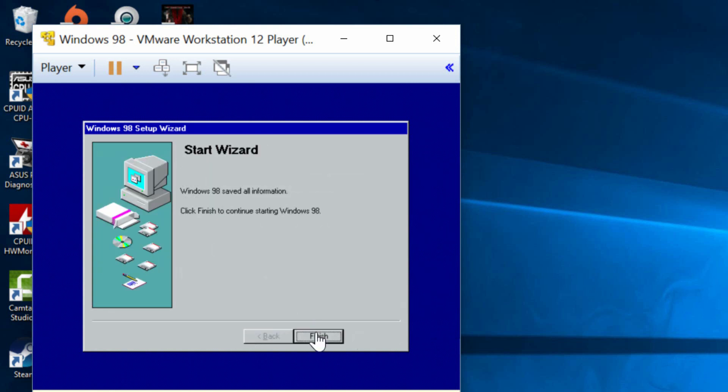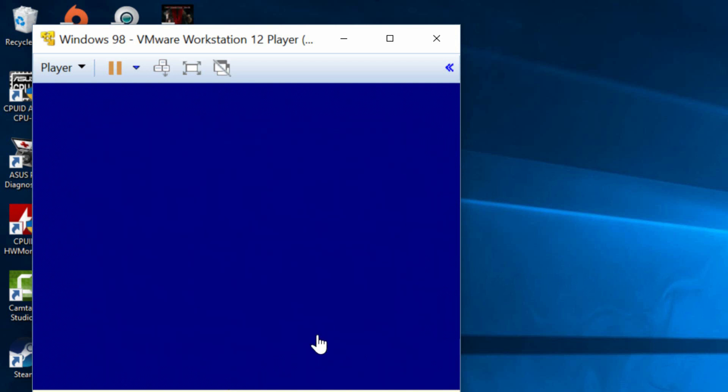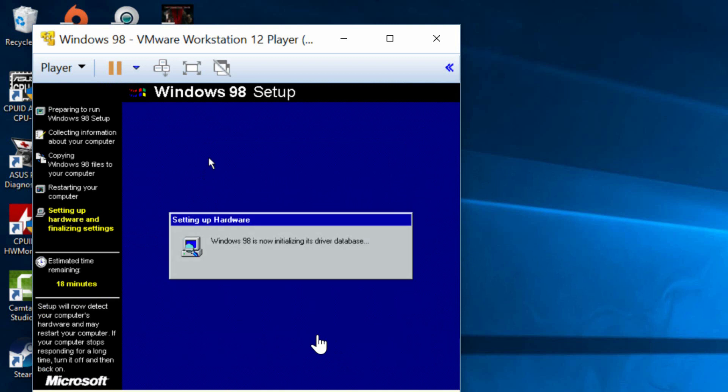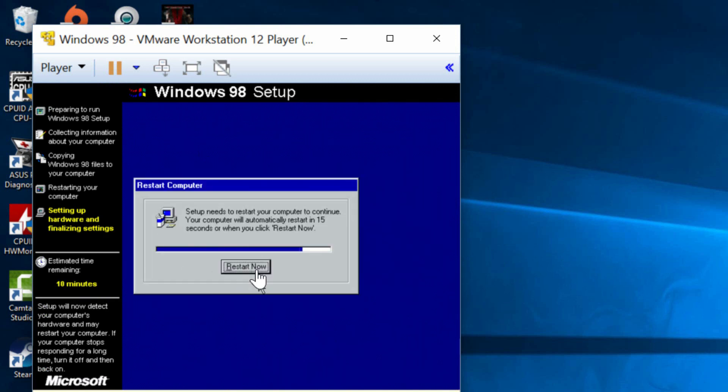Alright so I finished entering the product key here so now we're going to click on finished. Click on finished and it's now going to install drivers and all that stuff so it should take another like 10 minutes. So I'm going to come back once this part is finished.